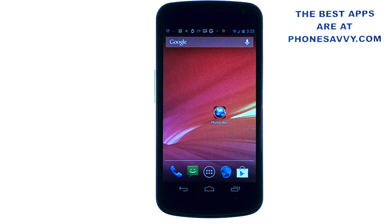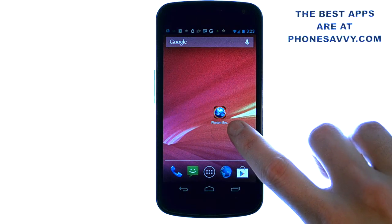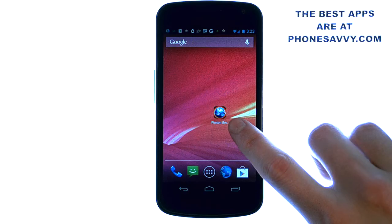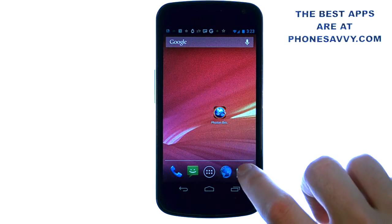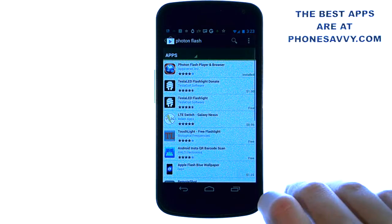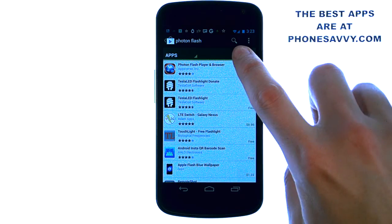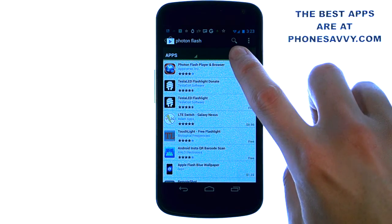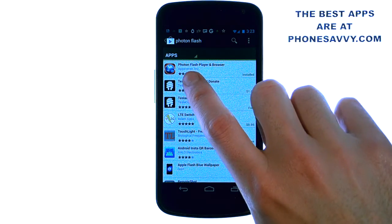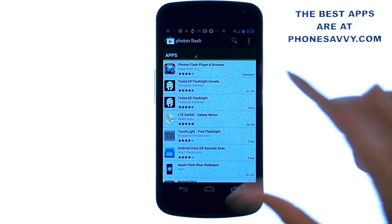Welcome to another Phonesavvy.com application review where we find the best apps available on the Android Play Store. One of our featured applications of this month is called Photon Flash Player and Browser. The application looks like this on your Android powered device. Go ahead and visit the Play Store and type in Photon Flash Player in the search engine at the top and you'll find this application — it's by AppsVerse Inc.